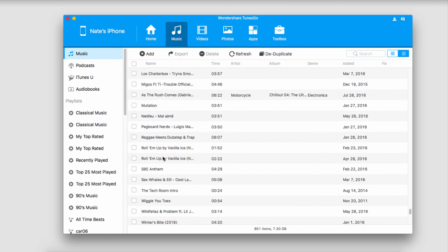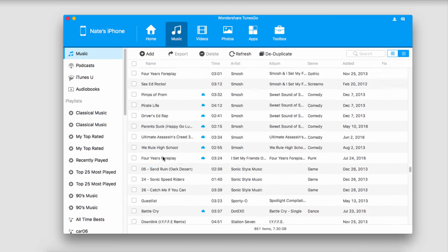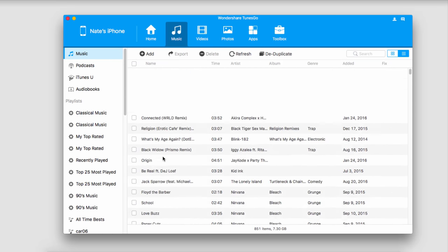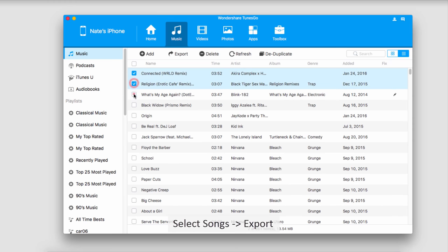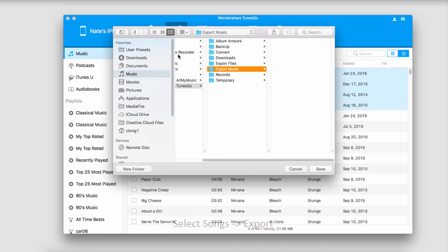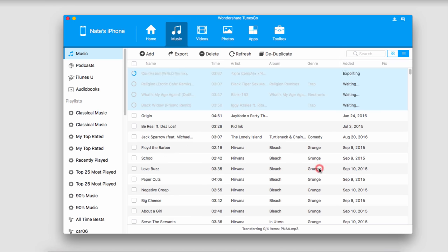This is pretty useful because we can do a lot of things inside of here. All we have to do to transfer music is select the songs we want to transfer, click on the export button, select a folder, and click on save.